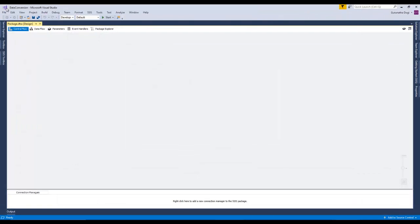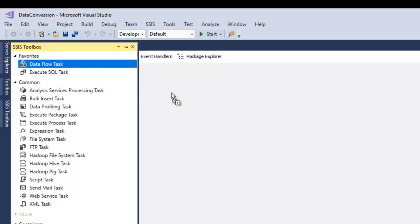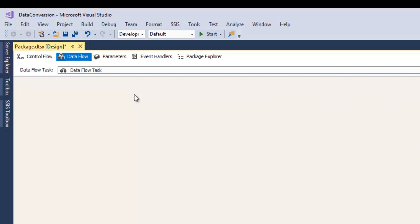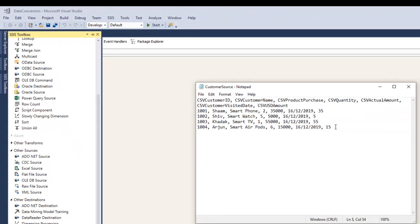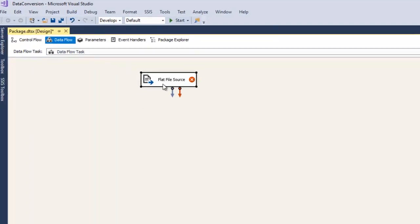Now let's perform this example step by step. Let's go to MSBI — that is Visual Studio MSBI. Since we are performing a Data Flow Task — which is Extraction, Transformation and Loading — we need a Data Flow Task toolbar. From the SSIS toolbox I'm going to fetch the Data Flow Task tool and drag and drop it to the Control Flow tab. I'll double click on it, which takes me to the Data Flow tab. Since our source file is a text file, I'm going to drag and drop the Flat File Source from the SSIS toolbox.